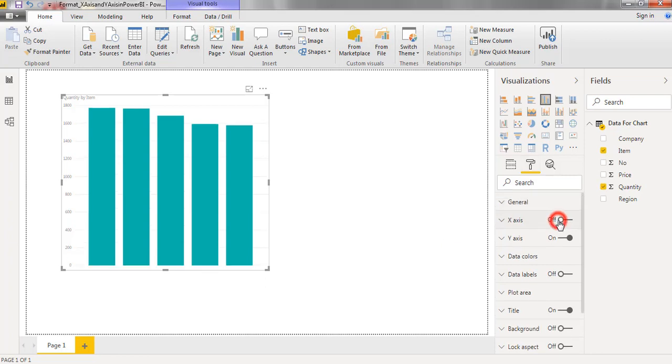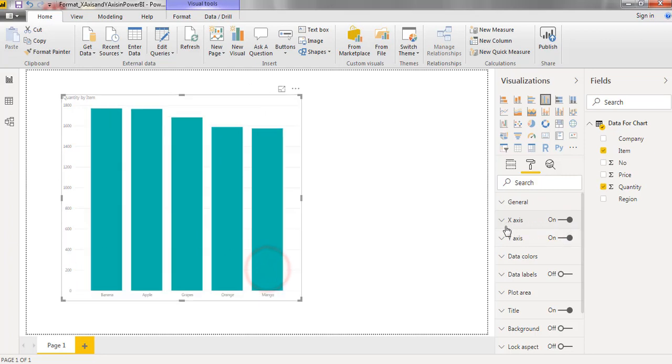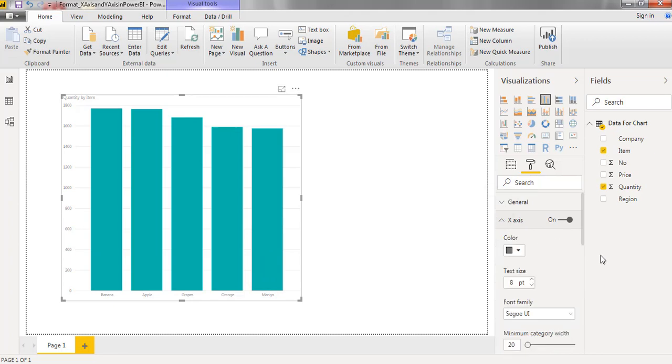On option is useful to enable the x-axis. Coming to off option, it disables the x-axis to the chart. Click on the symbol to view the options.